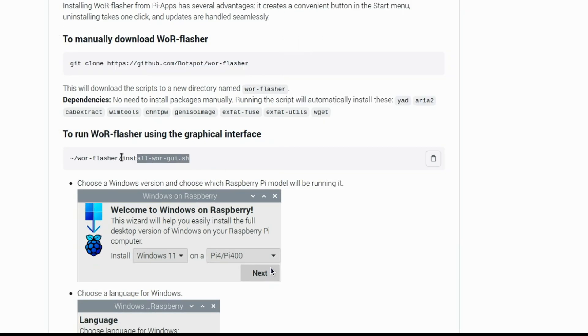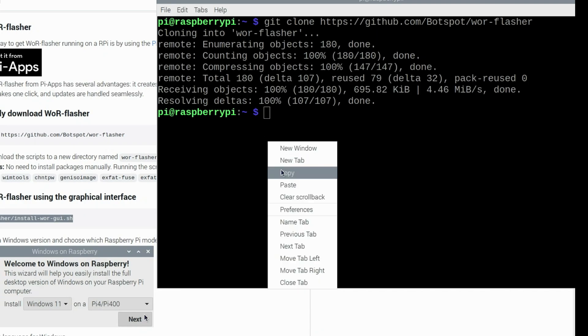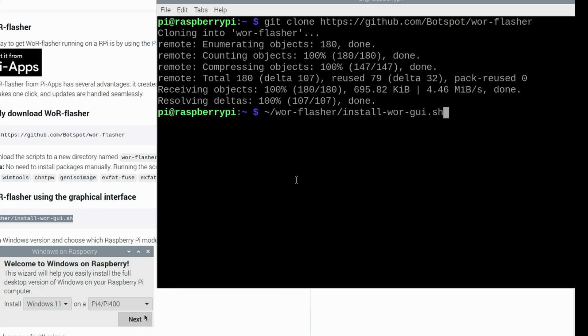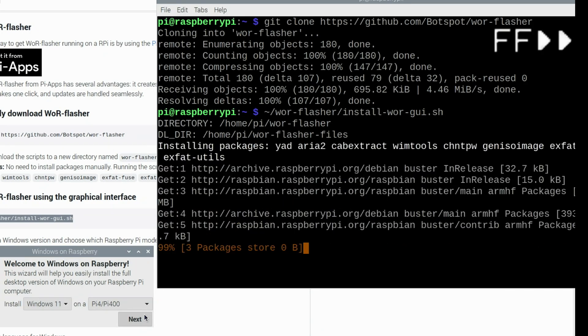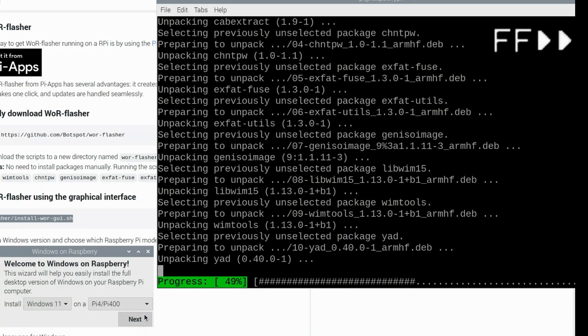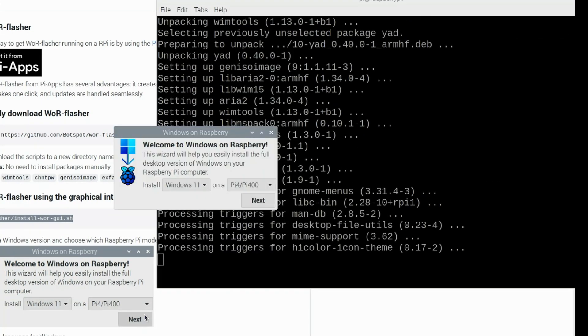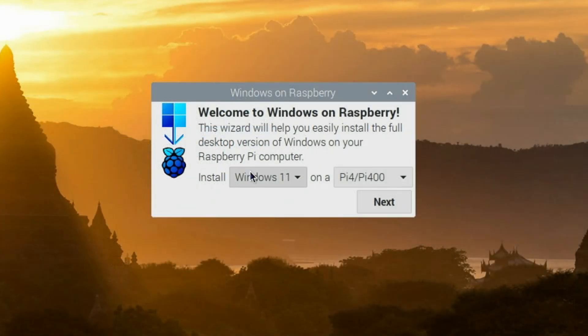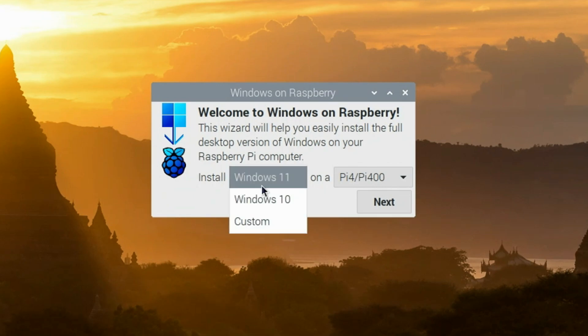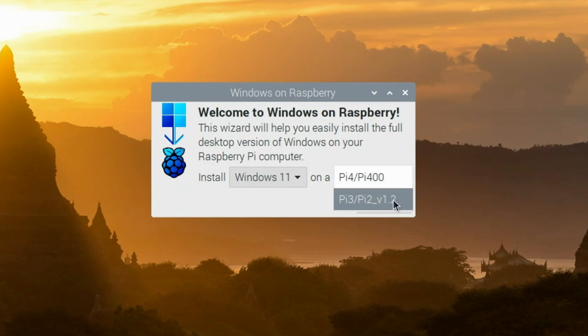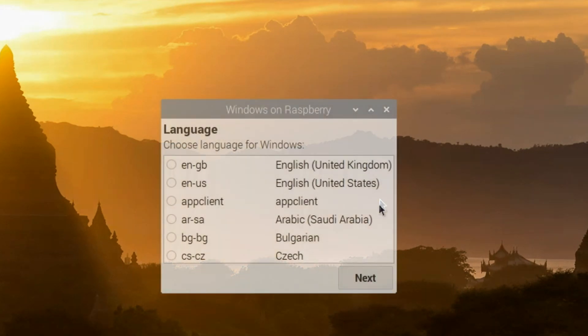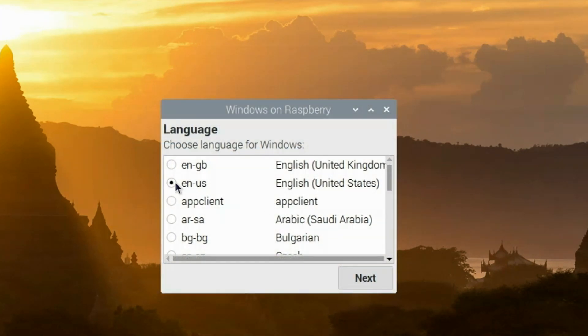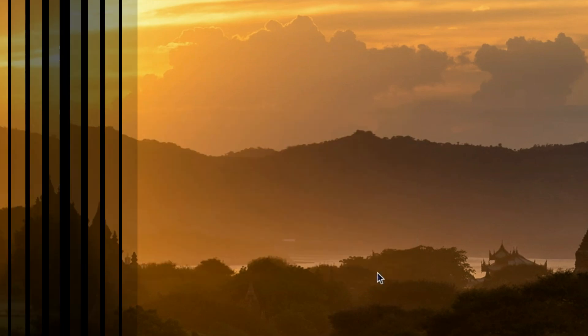Next we'll run the war flasher using the graphical interface. So we'll copy this command and return to our terminal and paste the contents of that command into the terminal. Press enter. That command will install a few additional packages to your Raspberry Pi 4. Once complete you'll have this graphical user interface pop up to guide us through the remainder of the installation process. Clicking the install drop-down you can select Windows 11 or Windows 10. We'll go with Windows 11 on a Raspberry Pi 4. Select that and then simply click Next. Then select your language. I'll select EN US and click the Next button. Then select your SSD or USB drive. I'm going to select my SSD drive and click the Next button.